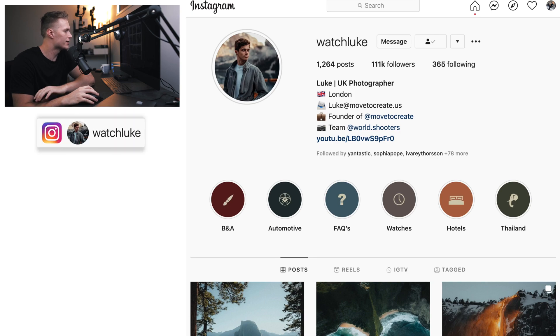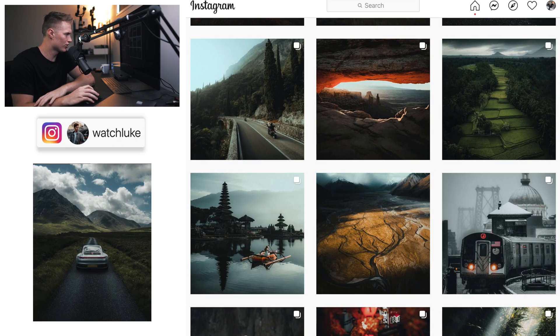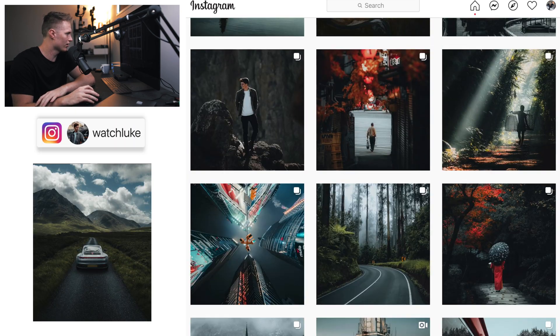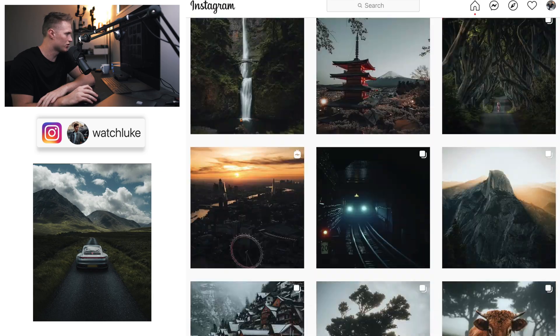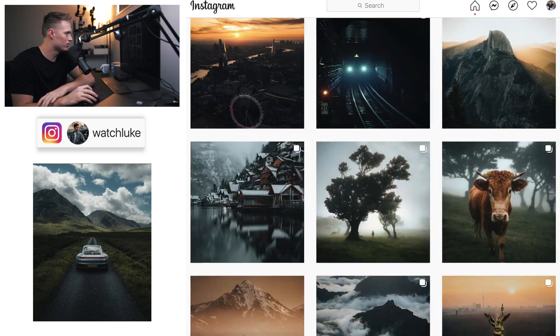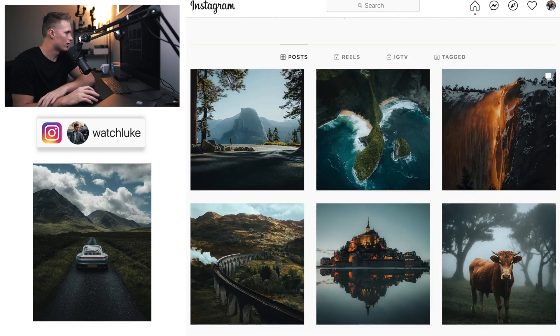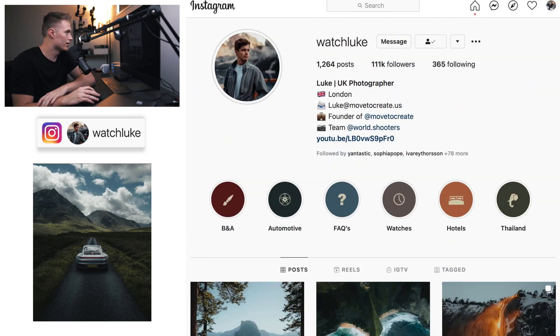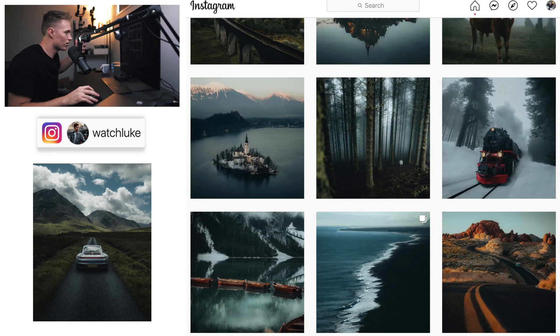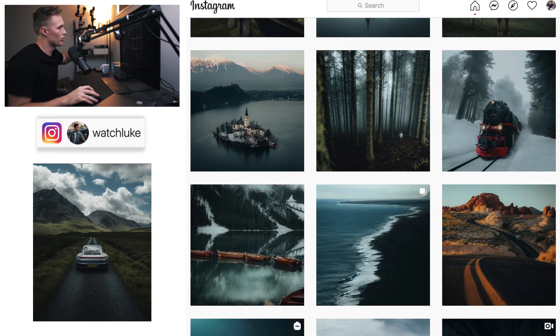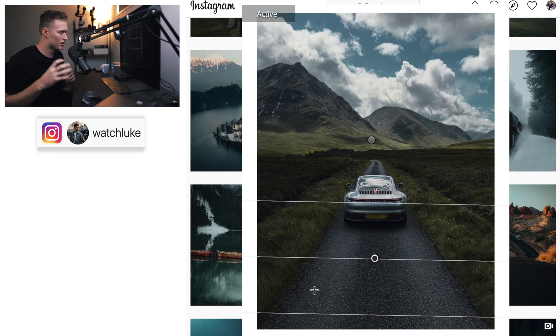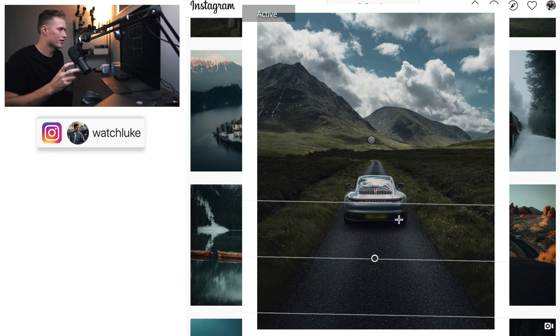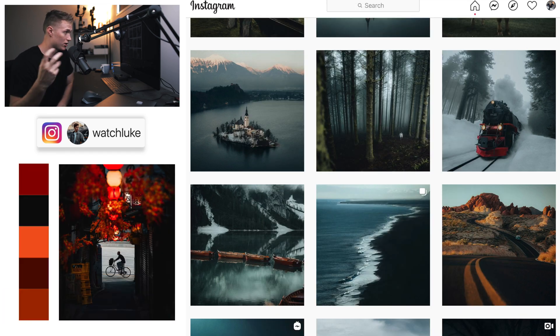Today he sent in a really epic shot. I don't think I've ever done a car edit on my channel before, but he sent it in and we're recreating his style.